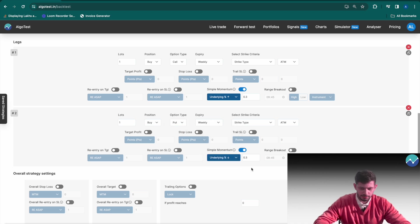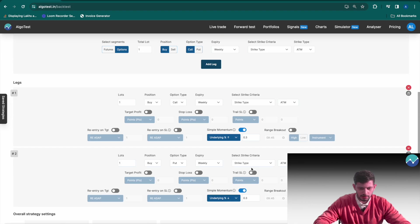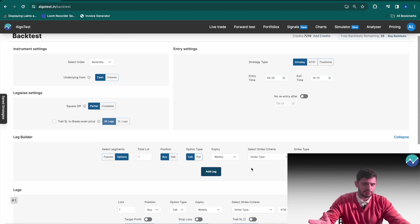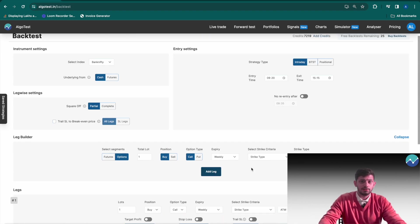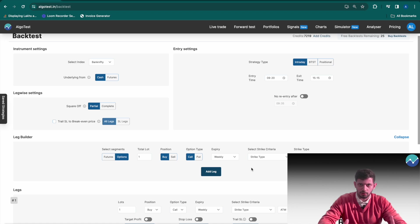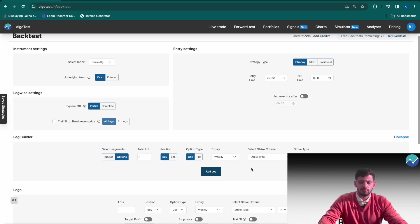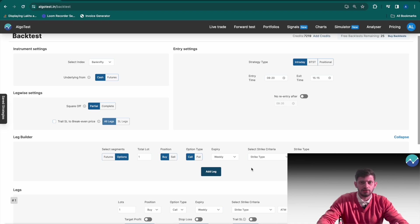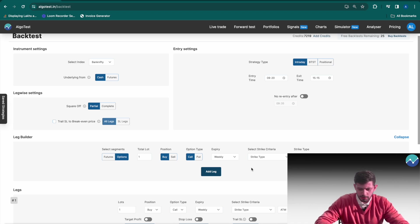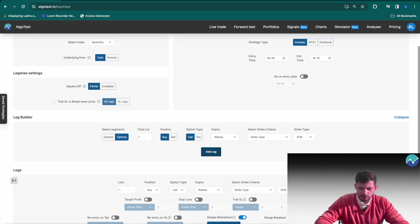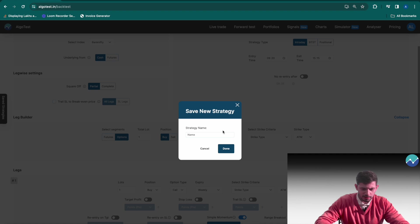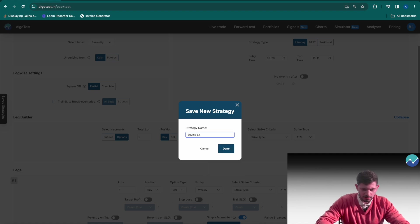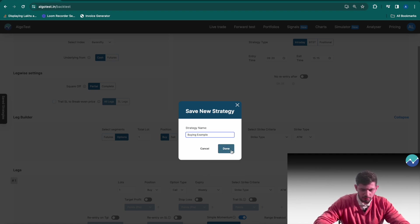Now this is just a random strategy I've built. This is not a strategy recommendation, of course, but for purposes of demonstration we should obviously have a buying strategy in place. So I'm simply going to save this strategy and name it as buying example. Click on done.